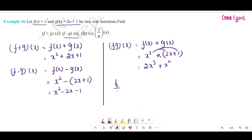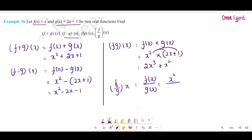Next, f by g of x equals f of x divided by g of x. The value of f of x is x square divided by g of x which is 2x plus 1. Now we should note that the denominator cannot be zero, because if it is zero, x square divided by 0 will be not defined. So we need to find the value of x for which the denominator becomes zero.